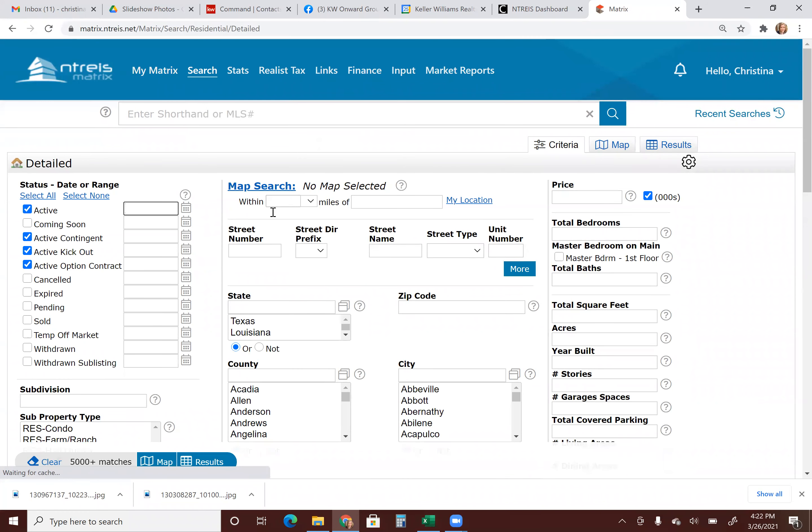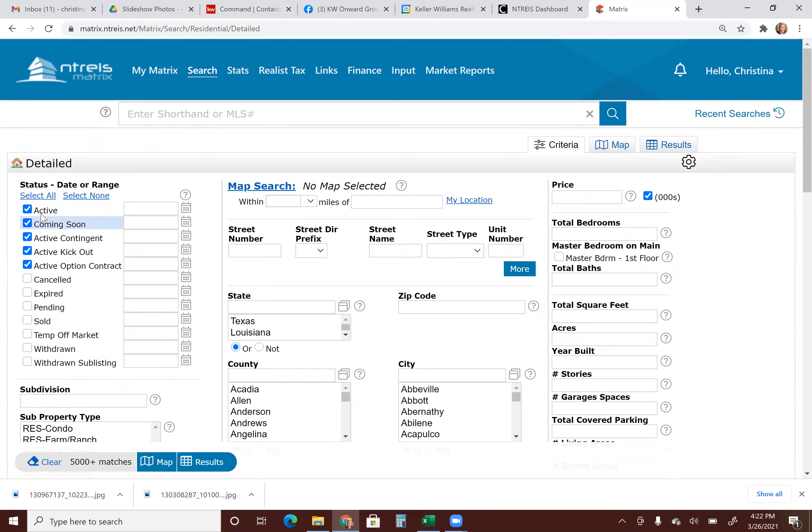Once you're here, if this is going to be an auto email that goes to your clients, I would recommend just checking the active and coming soon options here, especially if it is a lower price point, just so that way they're seeing exactly what is available. You can always leave active contingent, active kick out, active option included as well. That's totally your preference. That's just how I like to do it. So they're going to see anything active and coming soon.